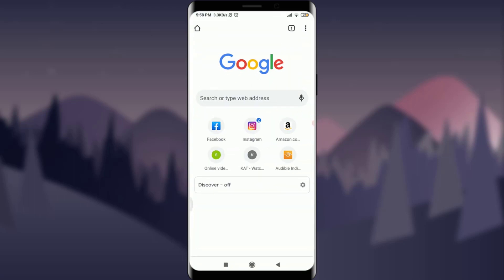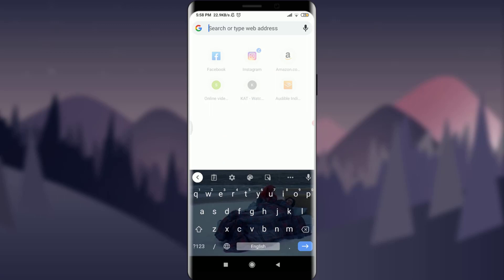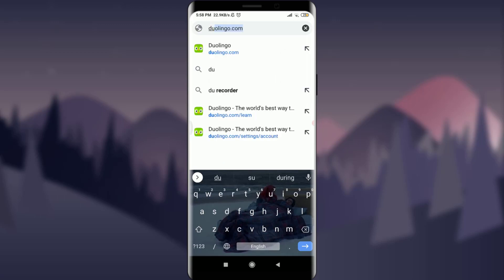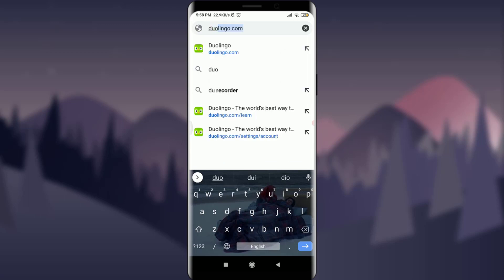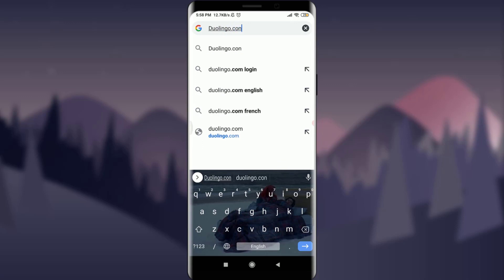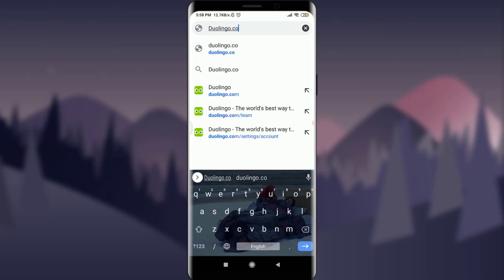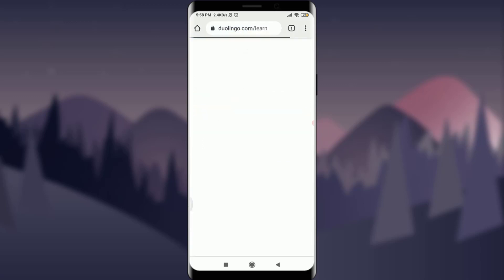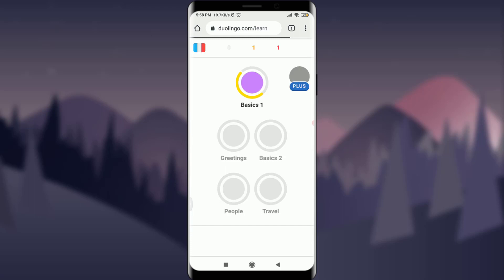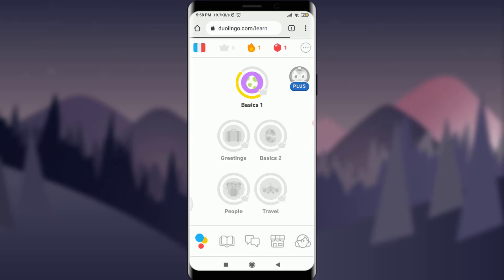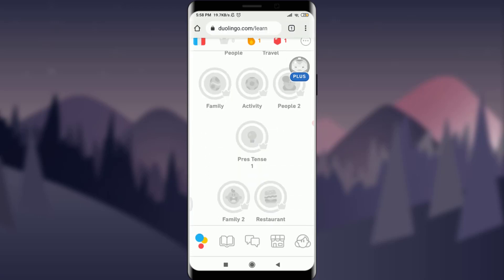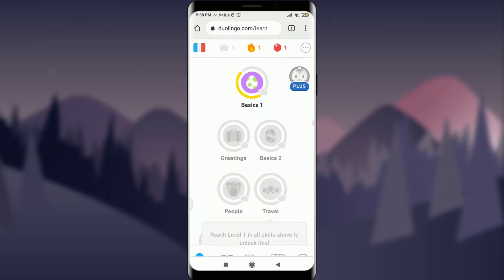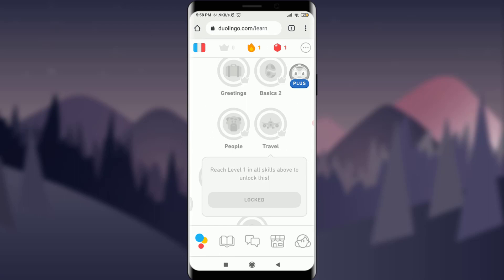Simply tap on the browser to open it. You can type the web address — go to duolingo.com — and this will take you to your current home page. You can see that I have been logged in and this is my particular home page.